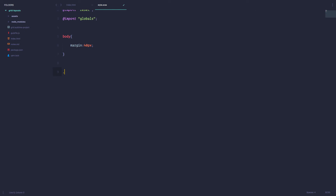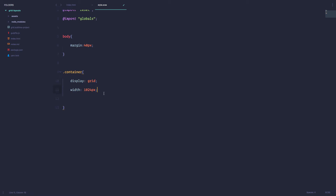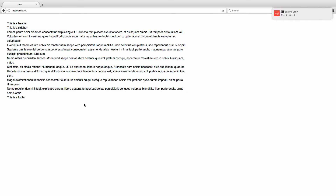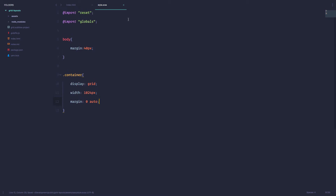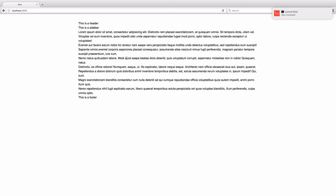First of all, I'm going to define our container. It's going to have a width of 1024 pixels, and it's going to be display grid. If I save this, of course nothing actually happened — you just see a little space here, but nothing actually changed. We also want to set the margin to zero and auto, so that our layout is centered in the middle of our page.